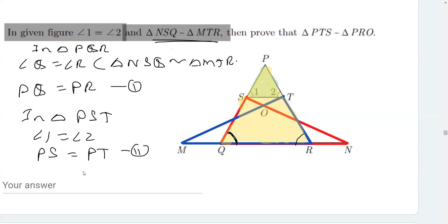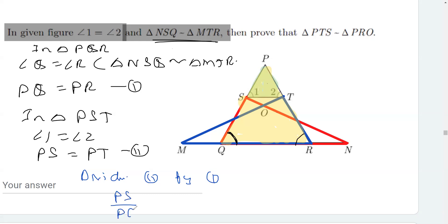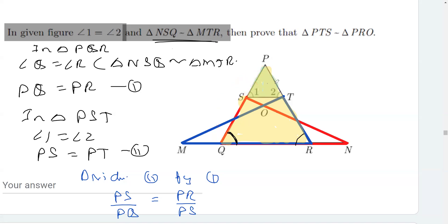Now, dividing equation two by equation one, we get PS over PQ is equal to PT over PR. So we have proved two sides proportional.